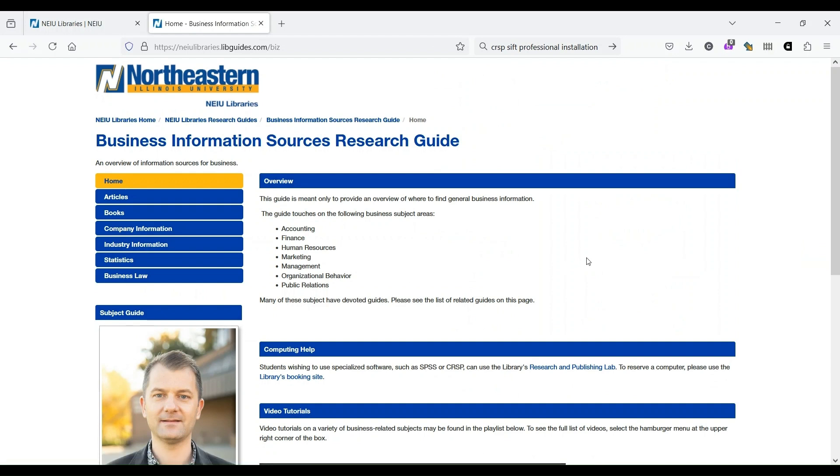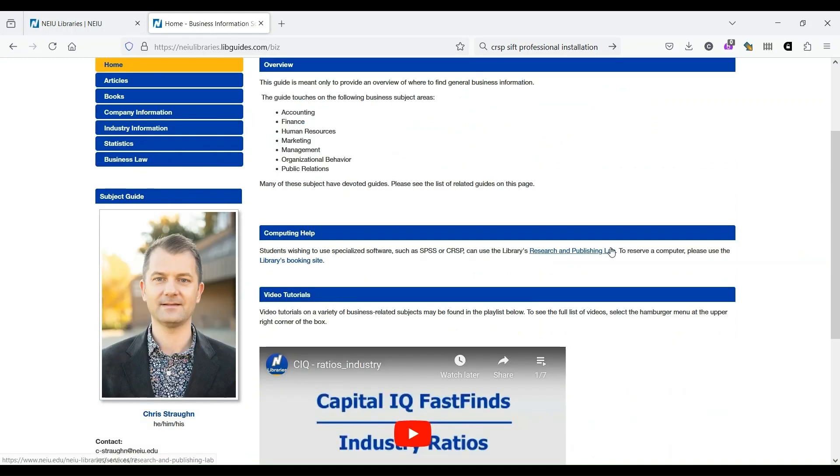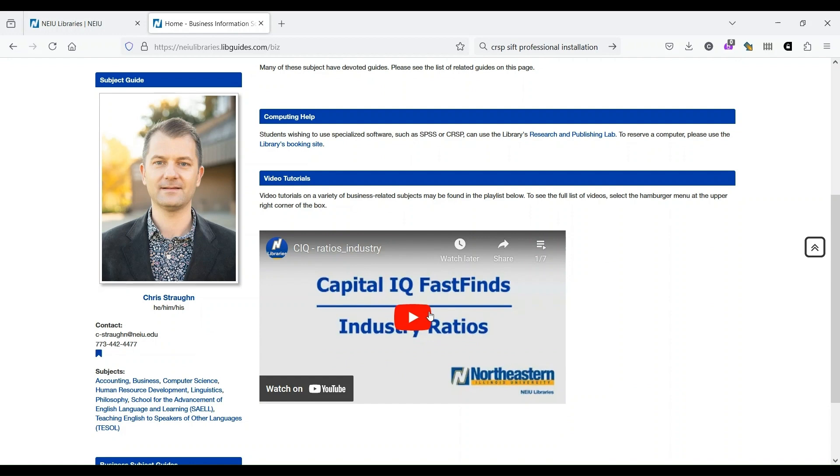All of our guides contain similar information, usually with information on finding articles and other information like that, as well as information on how to contact your subject librarian. If you have any questions about how to do research or how to use the library, please feel free to contact me at the information provided here. We also have a number of video tutorials that will assist you in using many of the resources that we're going to discuss today.